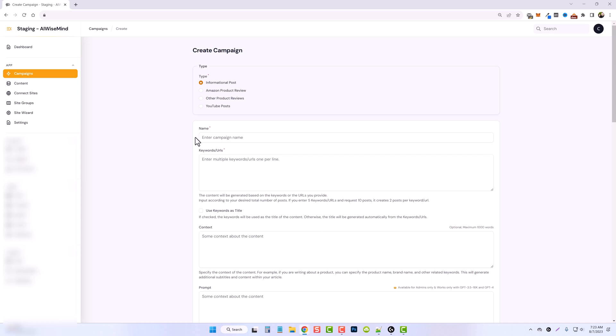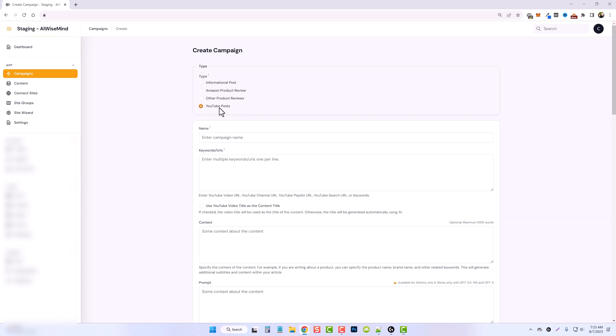In this video, I'm going to talk to you about the YouTube post feature. So this is a really unique feature. It's taken us a long time to do, and we actually have it set up in a similar way as the Amazon product review feature.